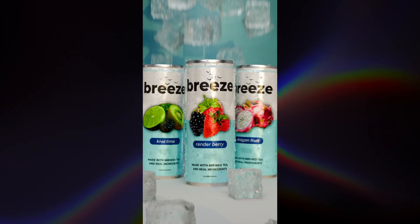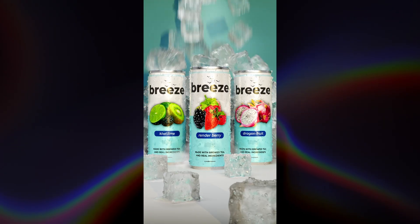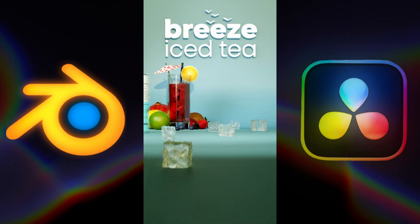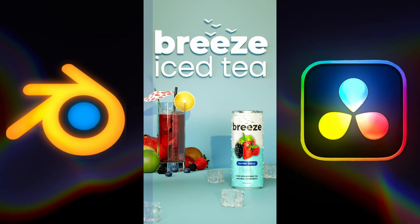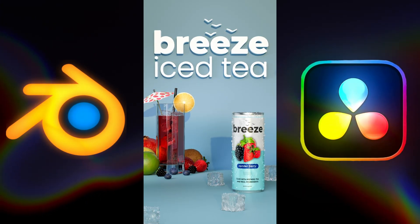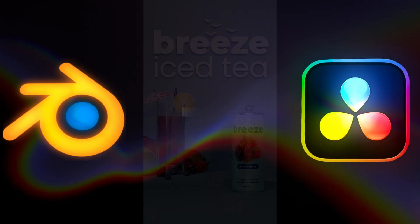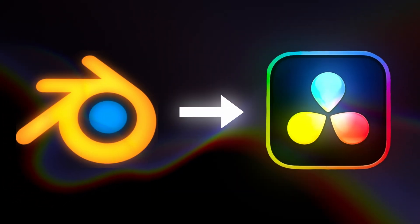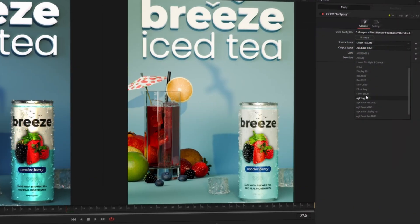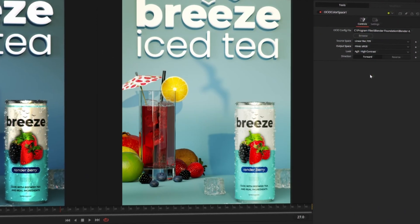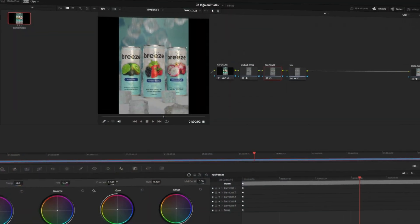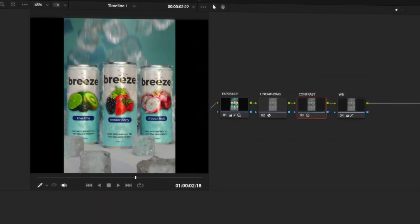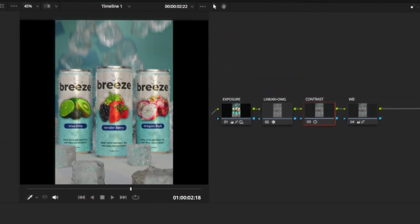Color management can be a complicated topic. Recently, I wanted to edit and color grade this Blender animation in DaVinci Resolve because it has better tools for that, but there's some conflicting information out there as far as what the best method is. In this video, we're going to solve the color management problem and even set up some drag and drop presets that handle everything for us.